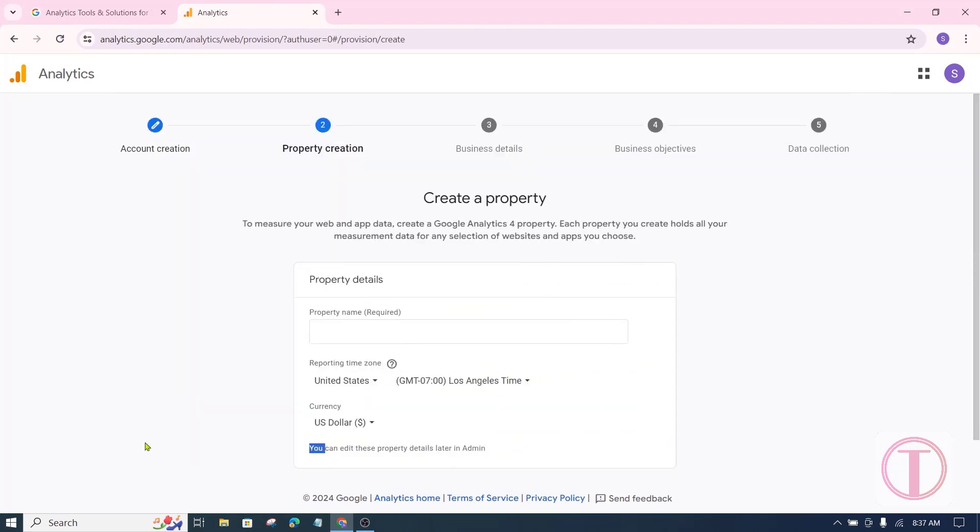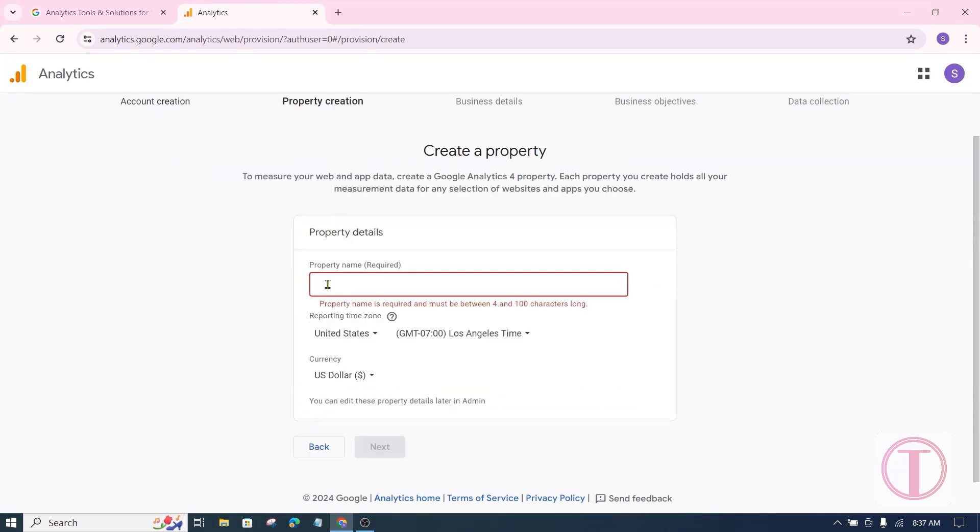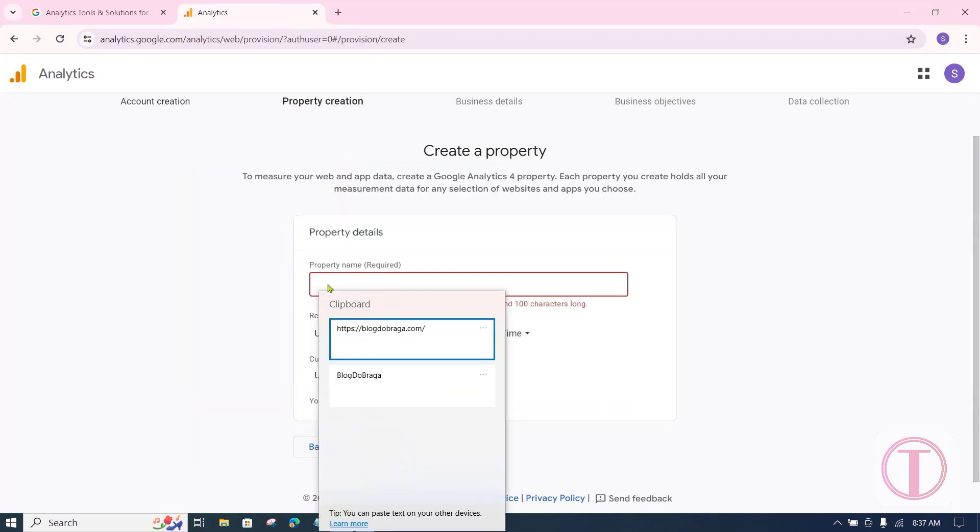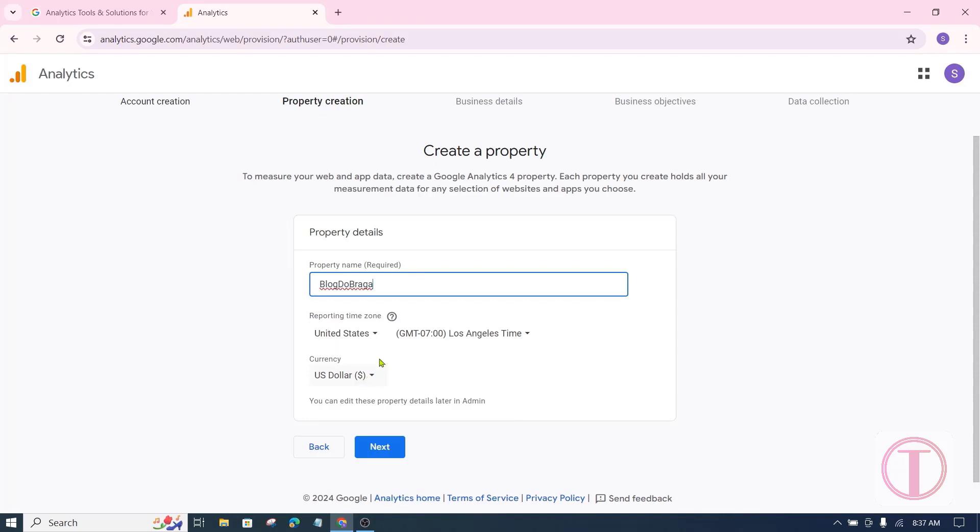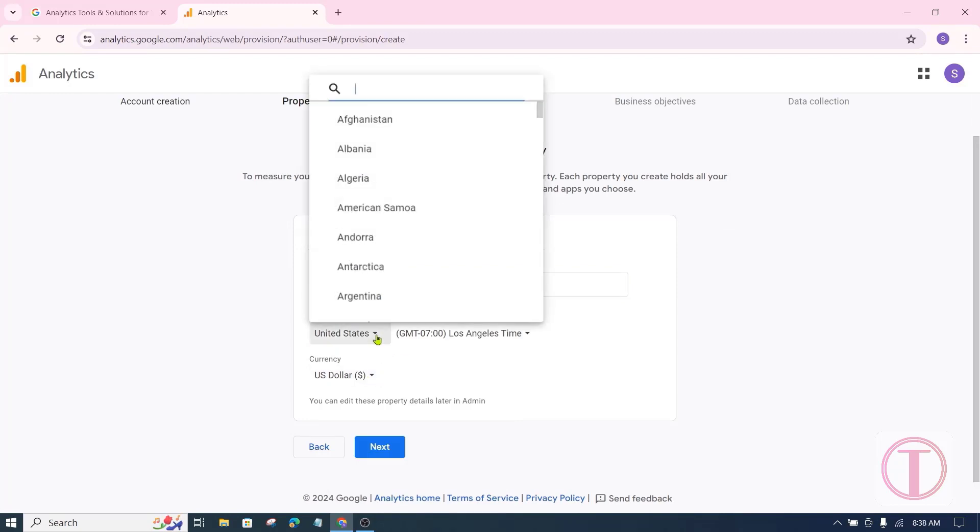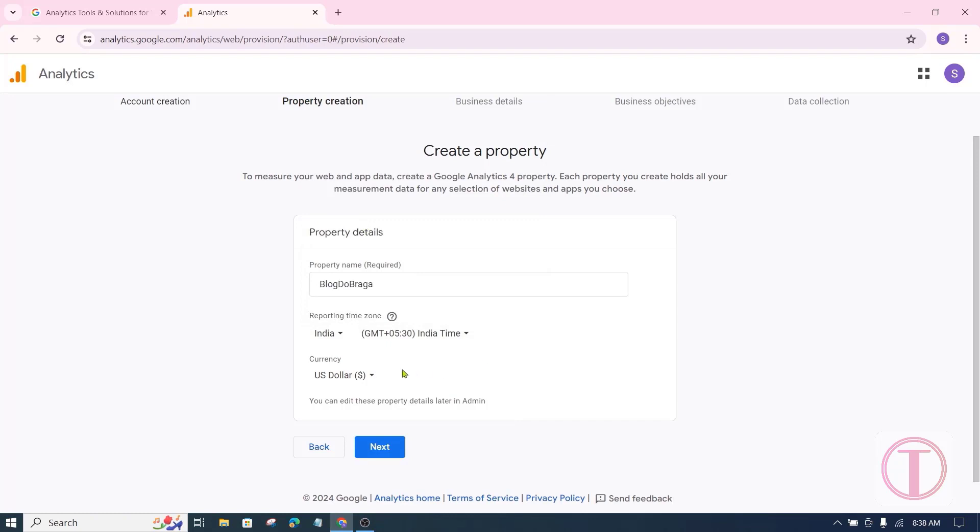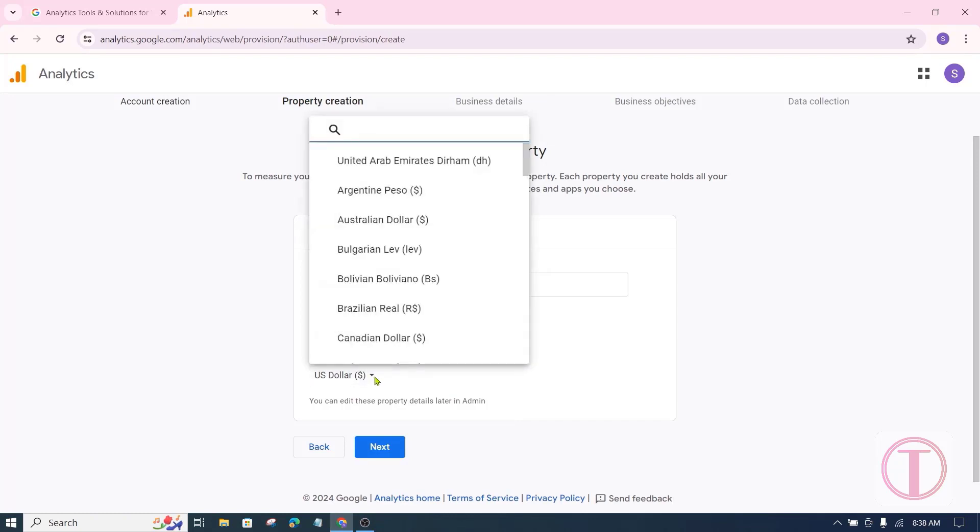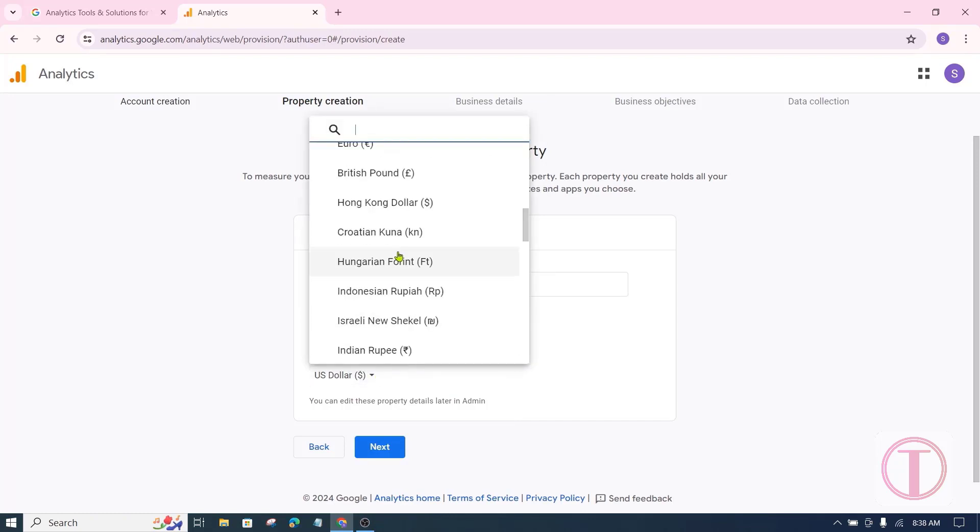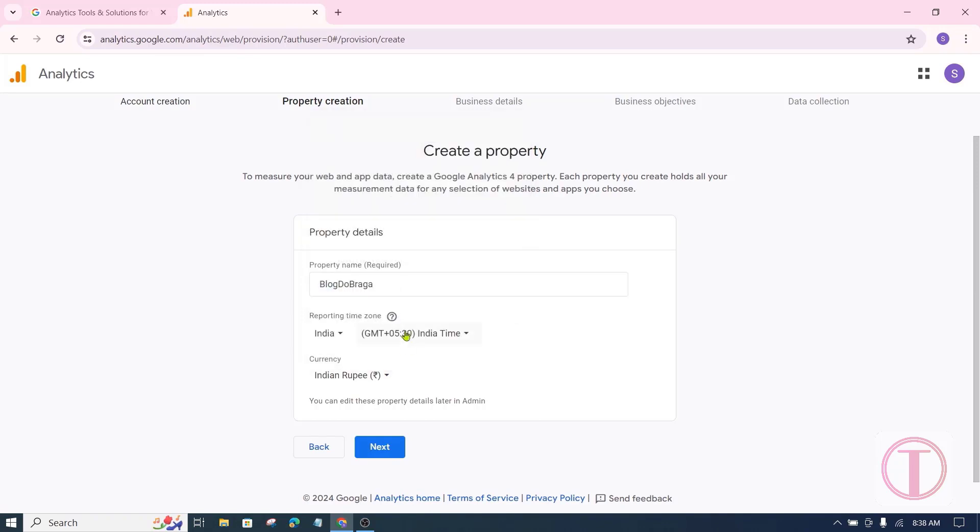After that you have to give your property details, here you will give your website name. Then you have to select the time zone of your country. Here you have to select the currency of your country. If you can't find your country's currency here, put US dollars. Click on next after giving all the information here.